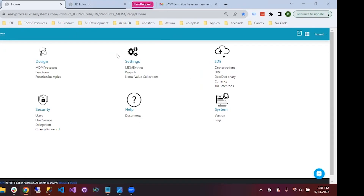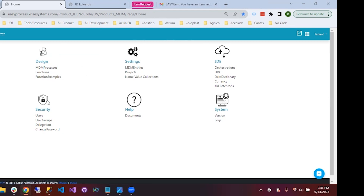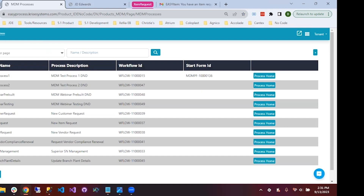This is the no-code IDE. Here we have these MDM processes, functions, and function examples. Here's where you can manage the entire MDM process from start to finish. I'll go to MDM processes and this will pull up the list of processes that we already have — new customer requests, new item requests, new vendor requests, and so on.